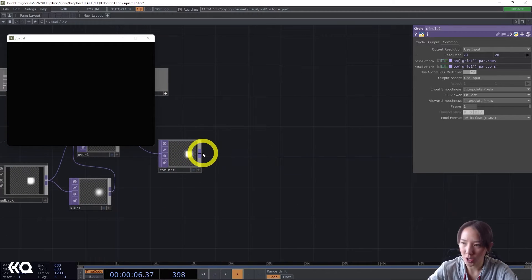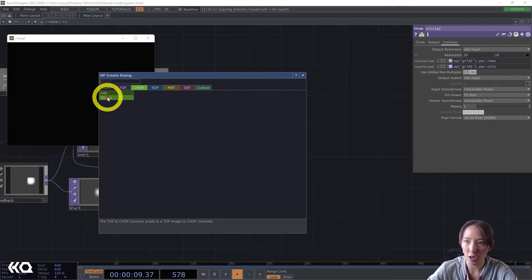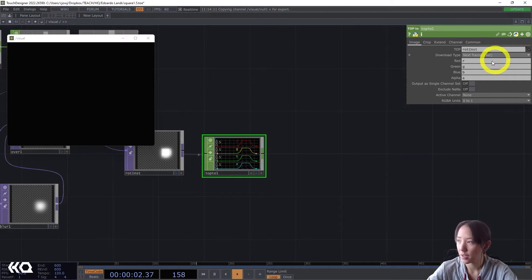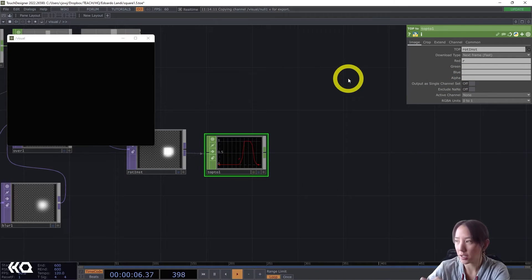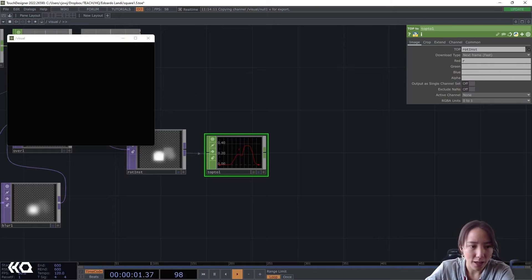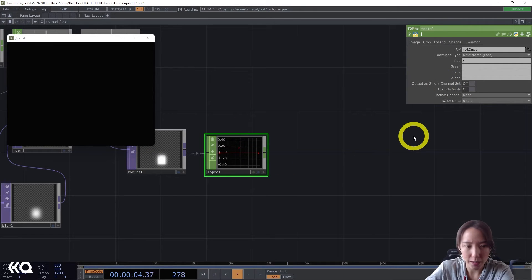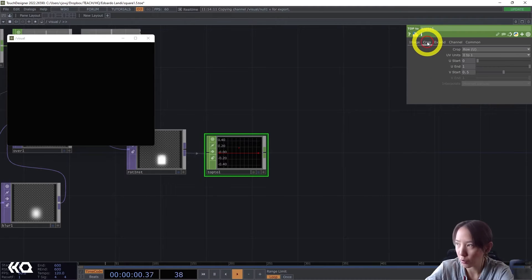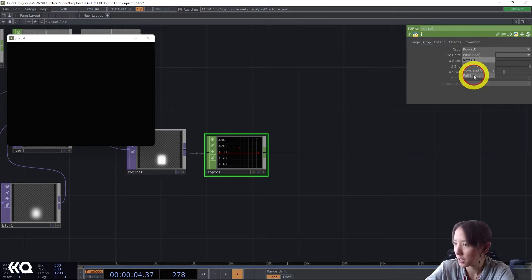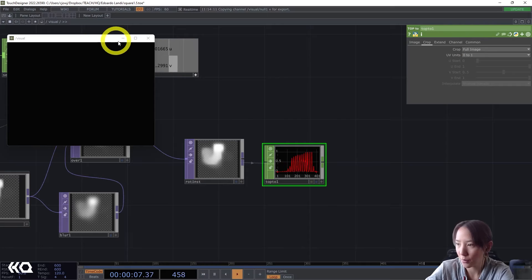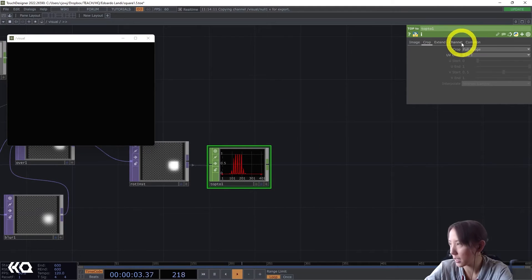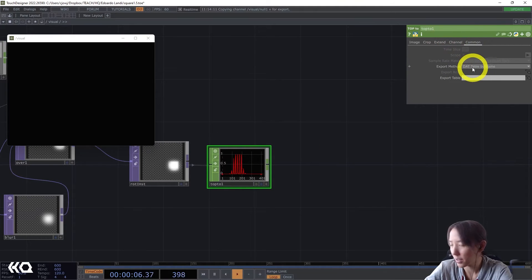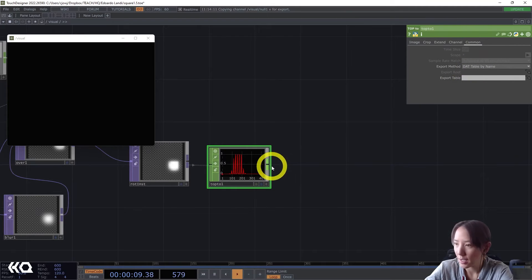Let's change this to be a CHOP. So TOP to CHOP. Here, I only want one channel. So I delete all this GBA and just have AR. I'll have the output as, output as a single channel set on and also crop, crop to be full image. Great. Let's see what we have here. Ooh. Wonderful. Wonderful. And let's make this export method.dat table by name. Perfect.